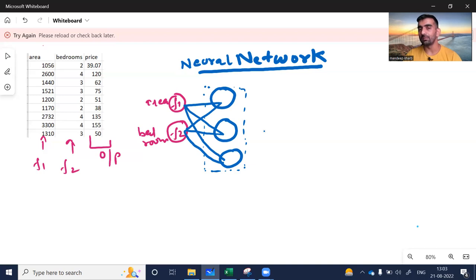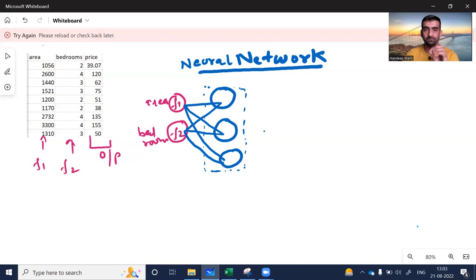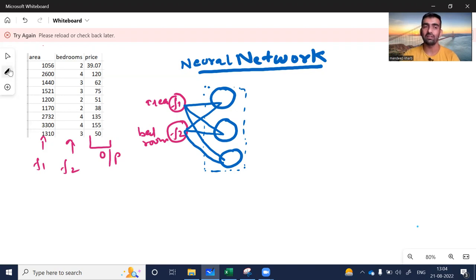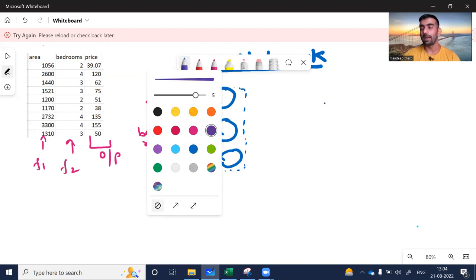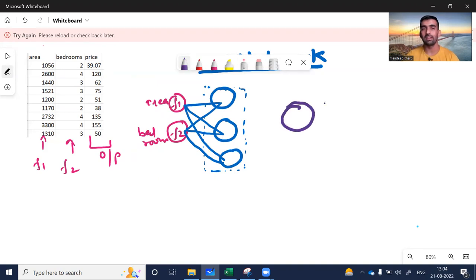Now these neurons will do some sort of calculation. Since this is our first introductory video, you can think of them as a black box — you give some input and they produce some output. Inside a neuron, what is actually happening will be discussed in our next video. So I have given my area and bedroom to these neurons, they do some calculation, produce some output, and pass it to the next layer, which is the output layer.